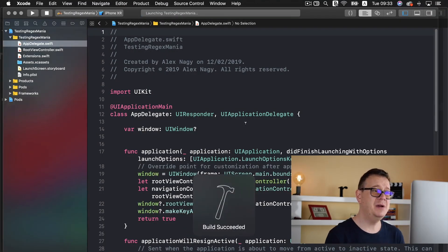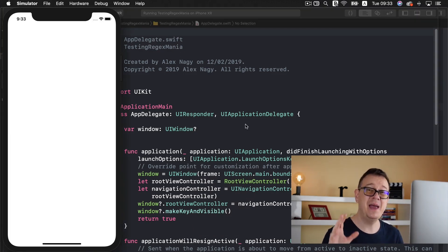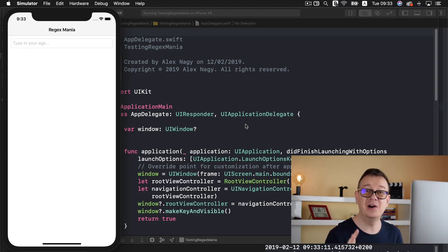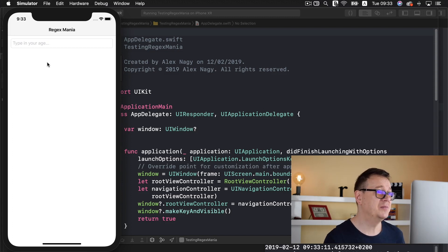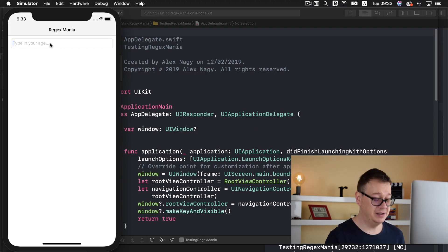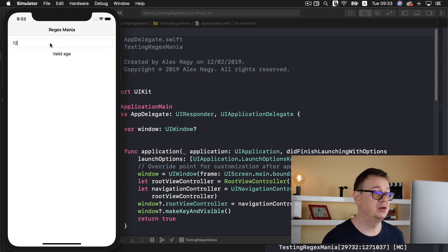Let me just show you what the testing project is all about. Let's build and run — we are calling this 'Regex Mania' because this validation is based on a regex. Regex is quite hard to understand but we are going to handle this in this video. It says 'type in your age,' so let's type in 'Alex' — not a valid age, and that is correct. Now let's type in 12 — it is a valid age.